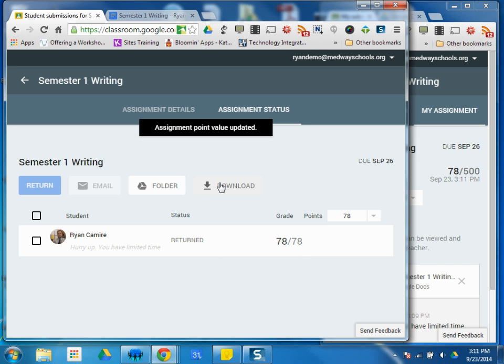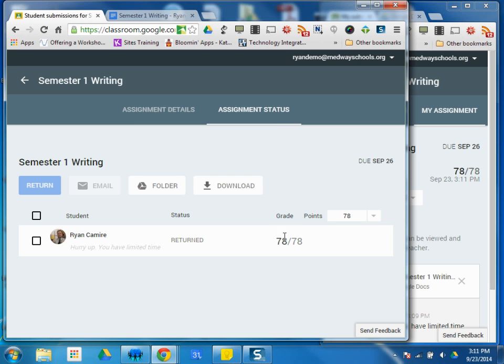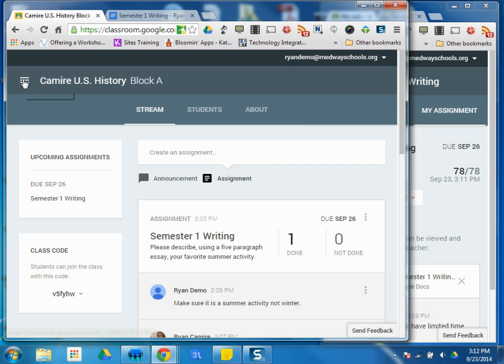With the assignment, you can also download the grades, which will download the name of the assignment as well as all the students and the grades for that that you've given them. So I want to explain, too, a little bit different assignment.